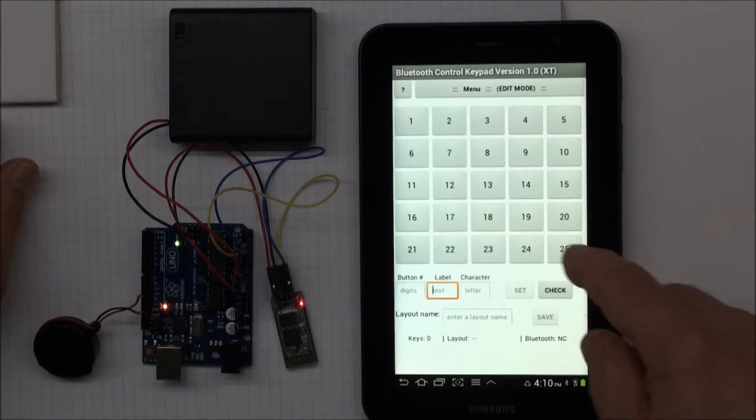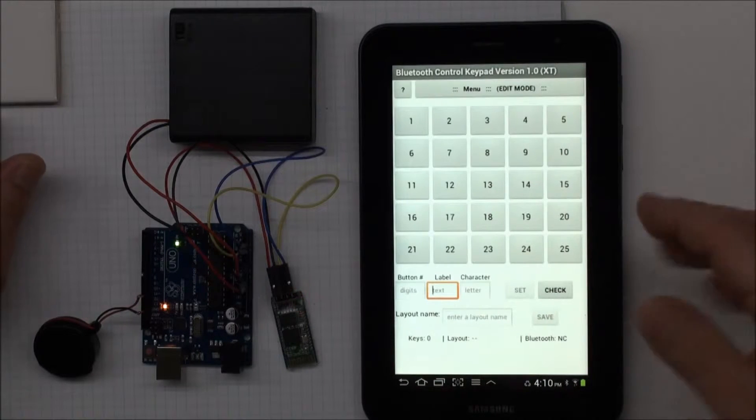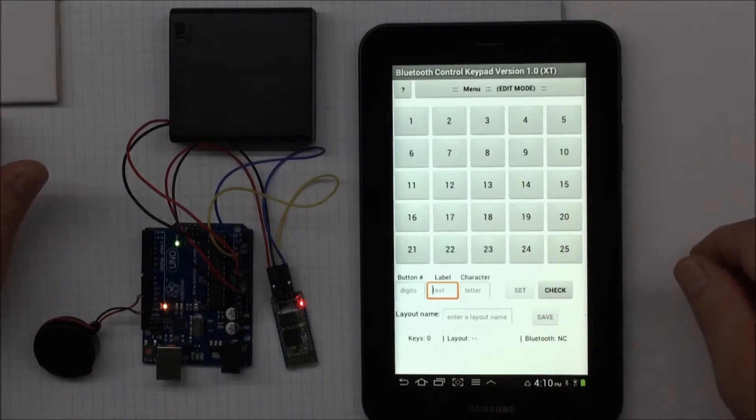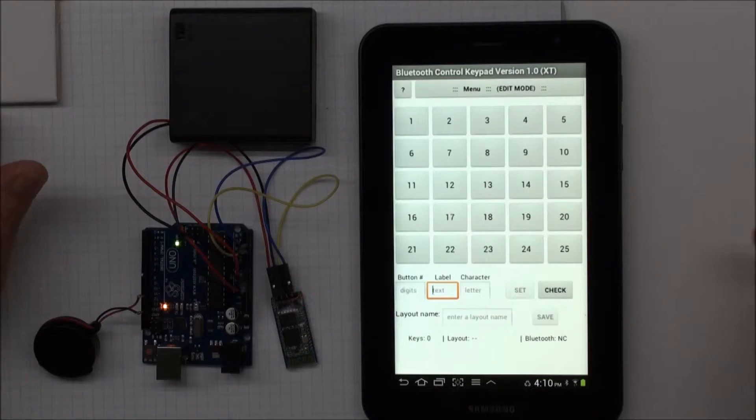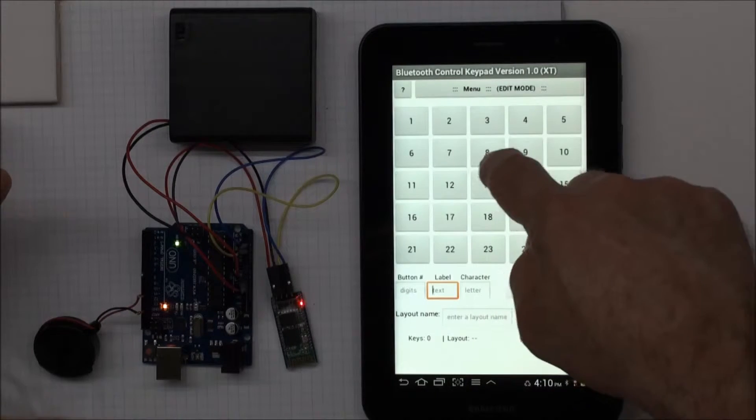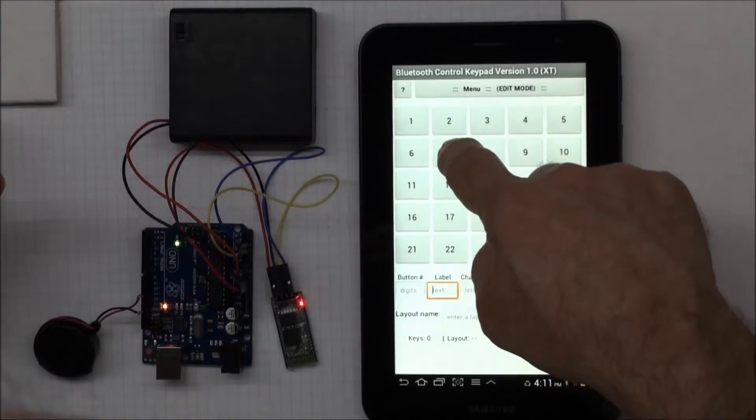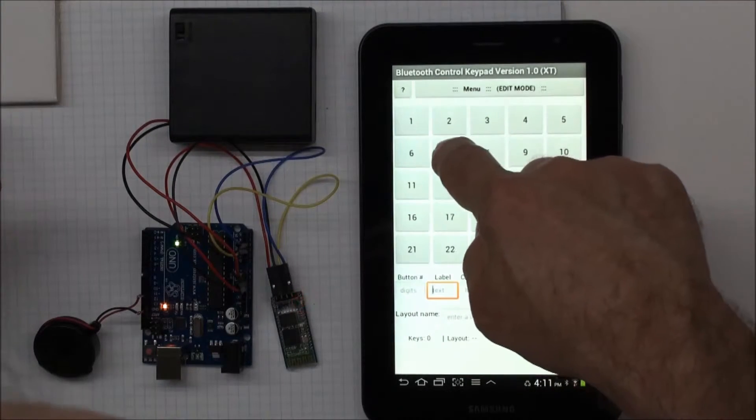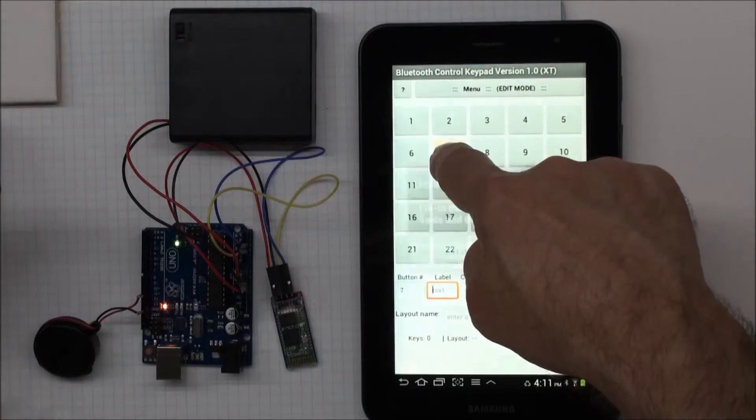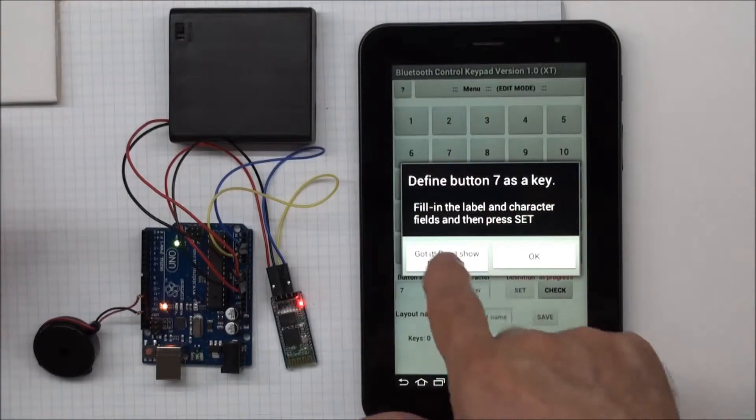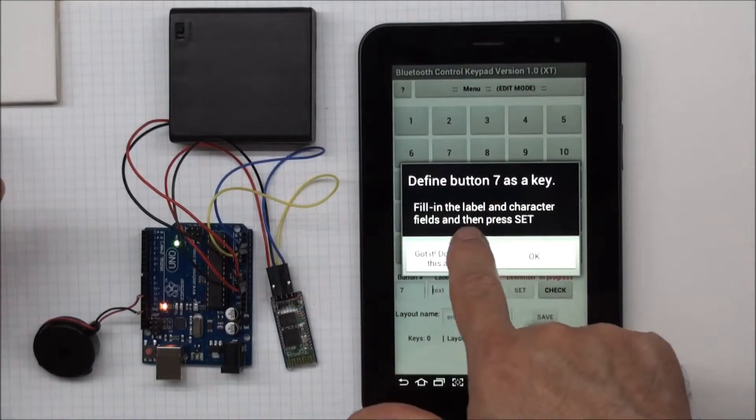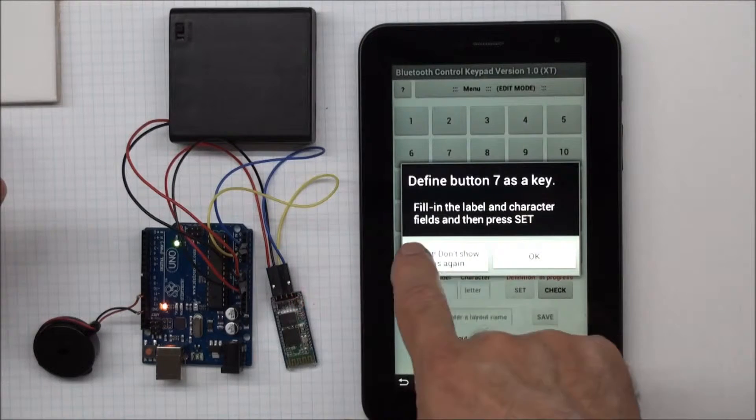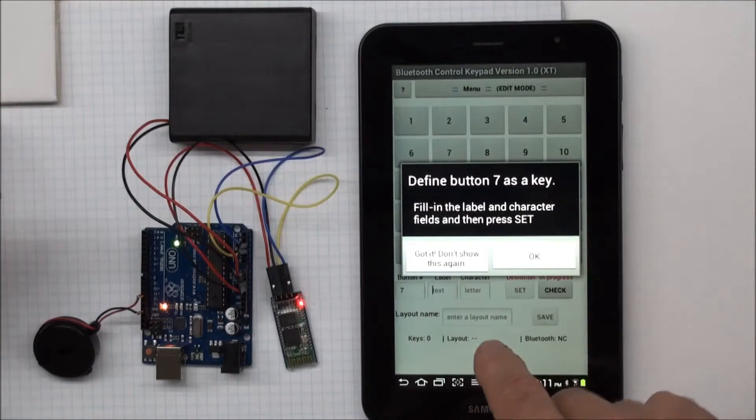So the way you get started is you long press a button that you want to define. So if I wanted to define button 7, okay, I get this. And it says I have to fill in the label and character fields and then press the set button.